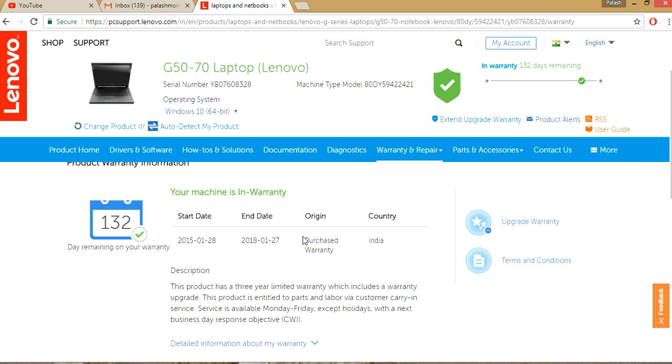Okay, when I purchased this laptop, and now it is still in warranty. Your machine is in warranty, okay? And I have 132 days remaining for it, and it will be ending in 2018, 1st January.